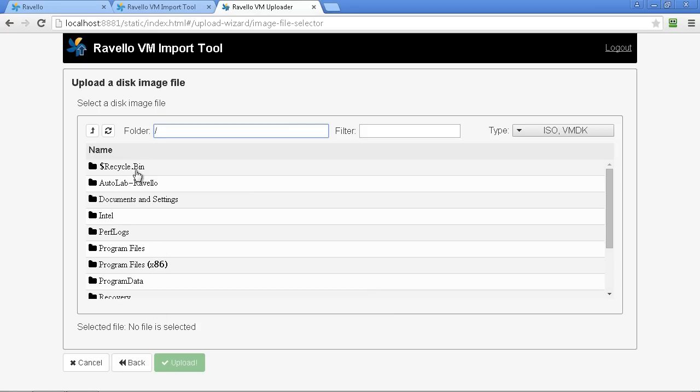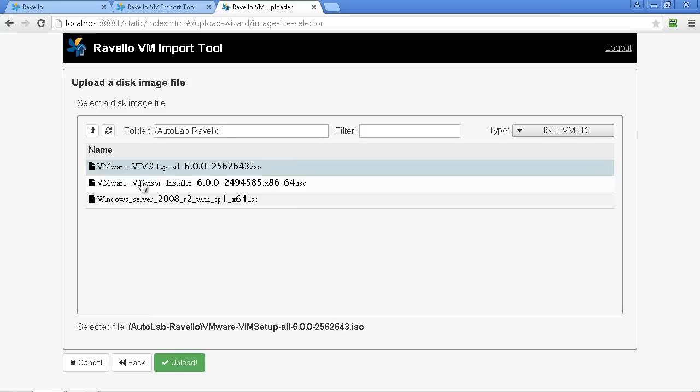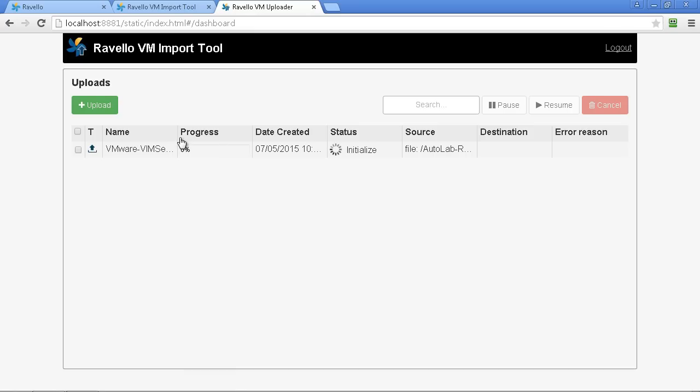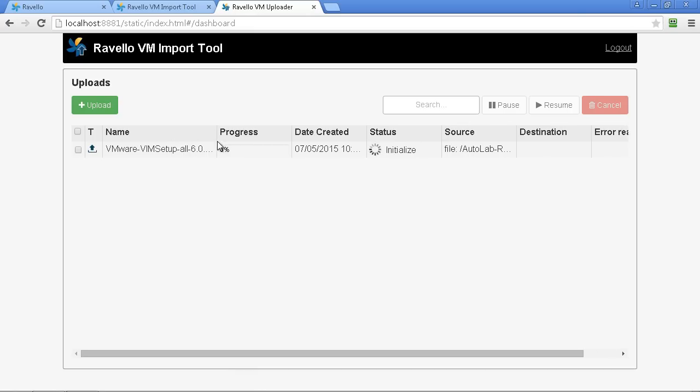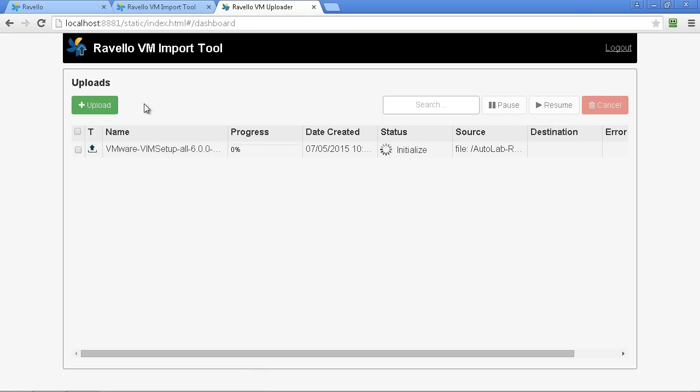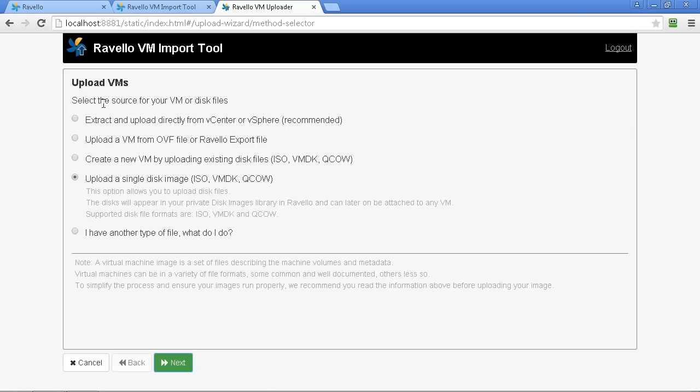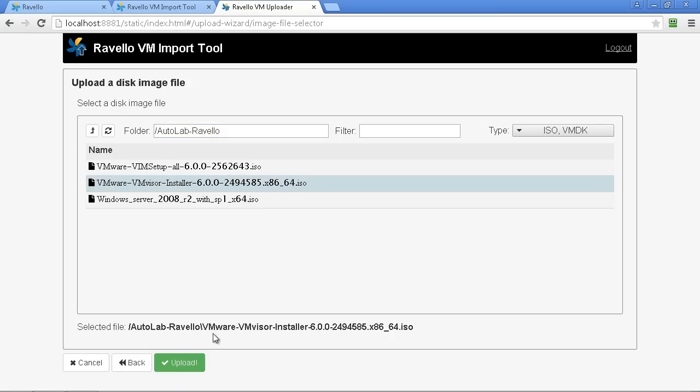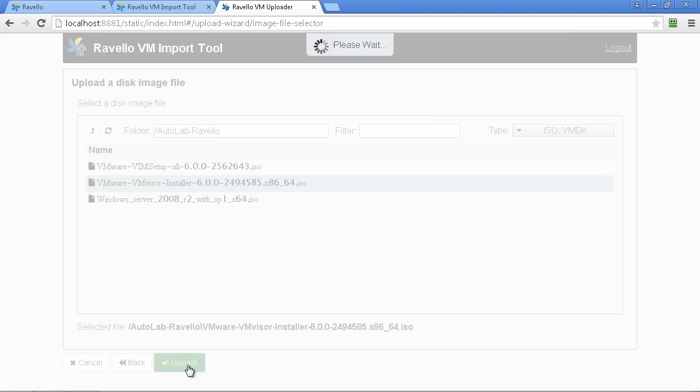For Autolab I need you to upload the ISOs for vCenter installer as well as for ESXi and Windows Server. You can parallelize the upload so you can upload multiple ISOs at once and you'll need to select one at a time. Unfortunately you can't multi-select in this upload window you have to go through and select each one one at a time.